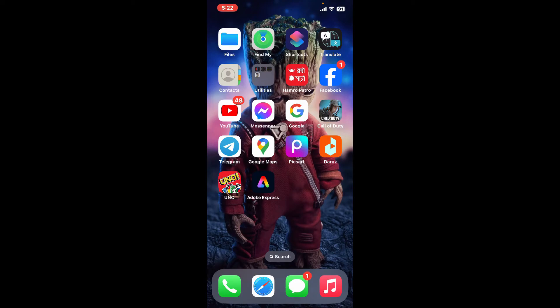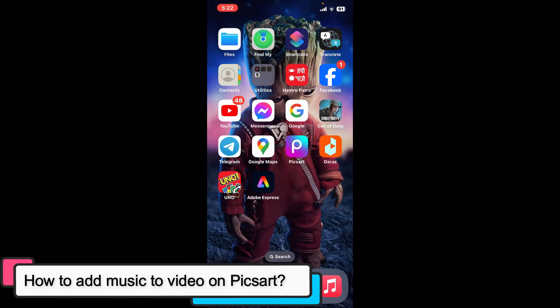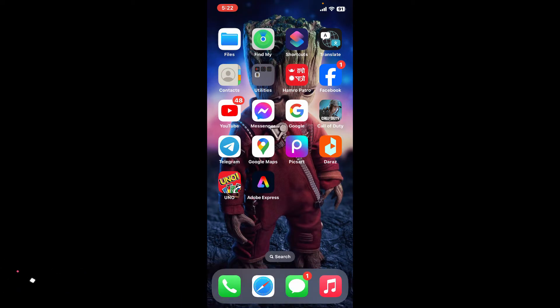Hi everyone, welcome back to another episode of Editing 24/7. In this video we will be learning how to add music to video on PixArt. Adding music to your video on PixArt is a simple process.